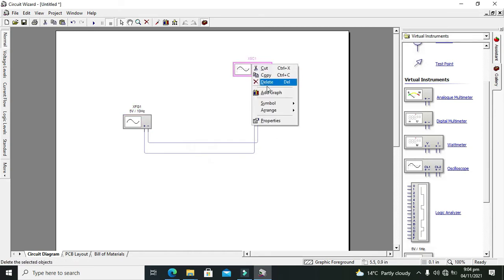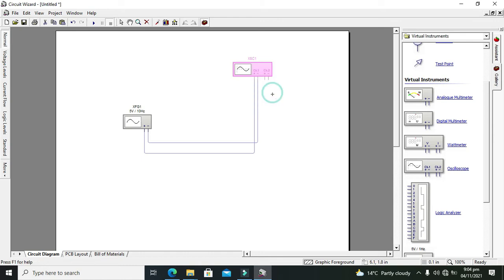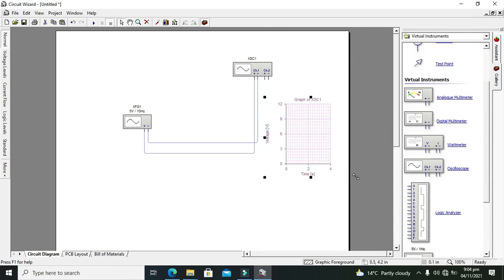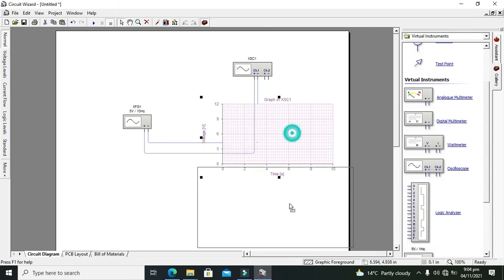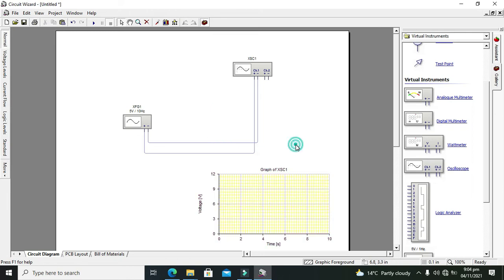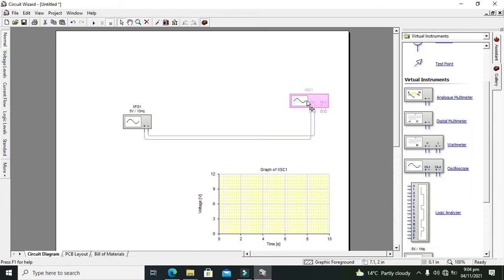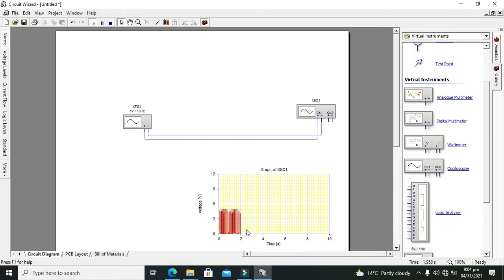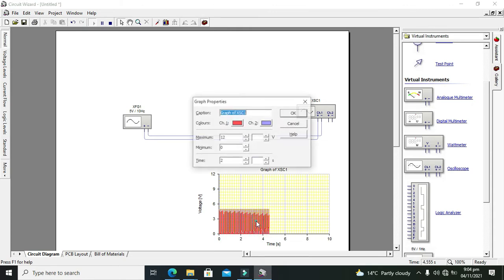So we will click OK. To observe on oscilloscope, right-click on it and click on graph, and we will observe the graph here. So we can make it a little big so we can see it properly. This is our graph and this is our oscilloscope.